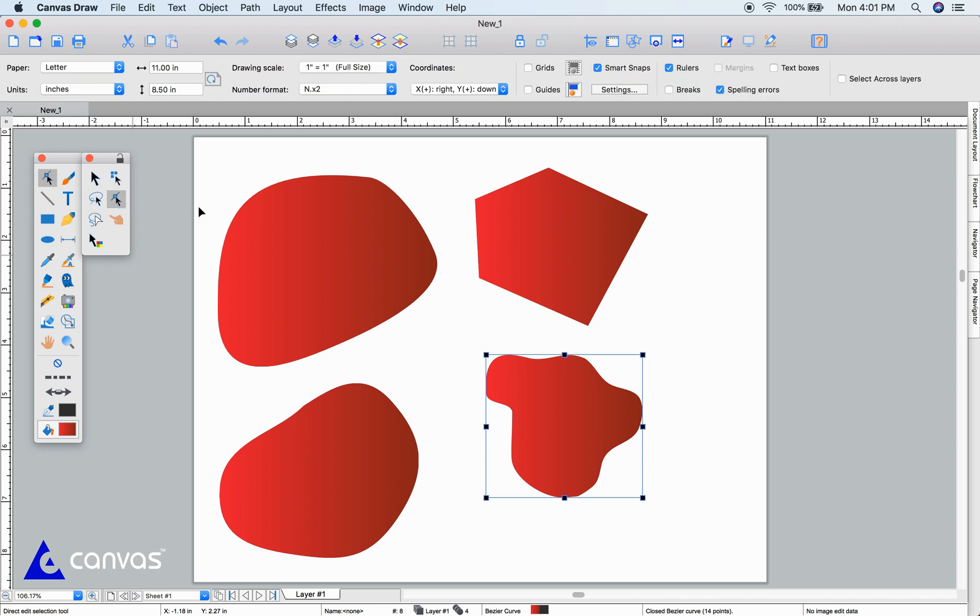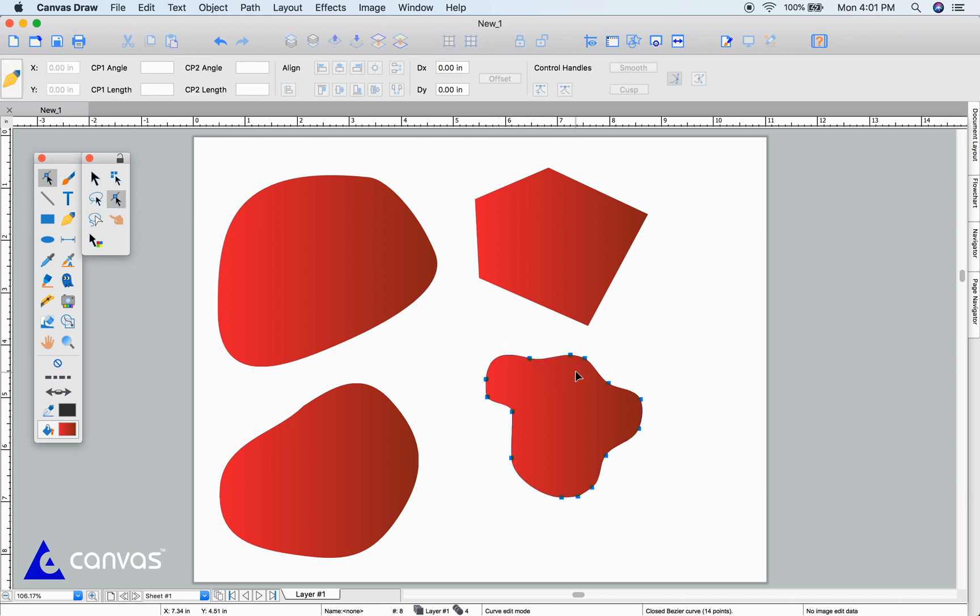Any curved object can be modified with the direct edit selection tool. Just click and drag any point or tangent as appropriate.